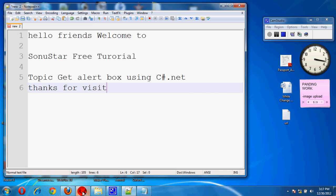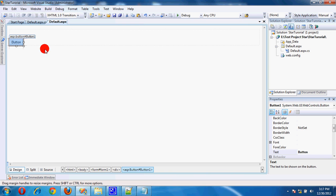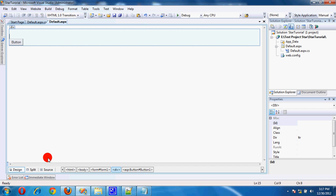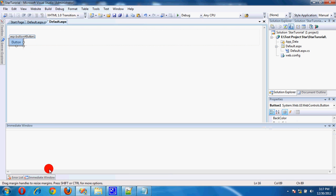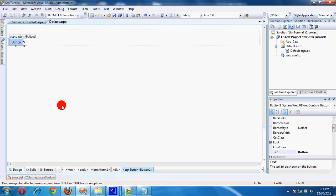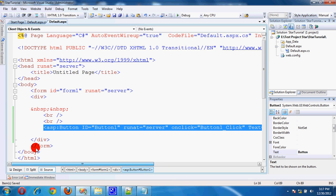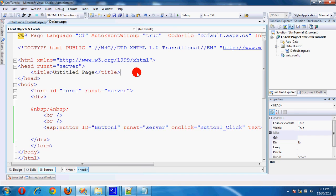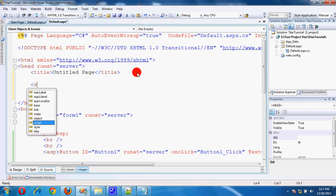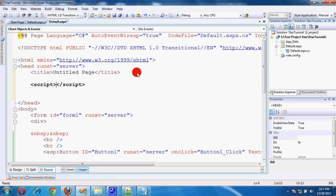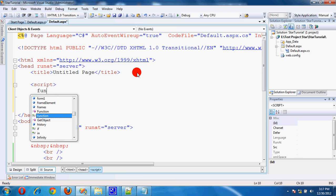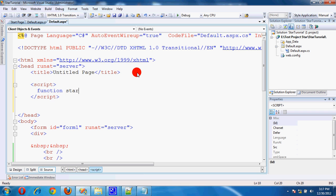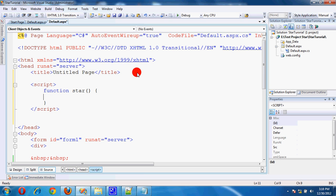First, we create a client side alert. This is a button. Go to coding and create a script. Script function, store alert message. Sonostar message.